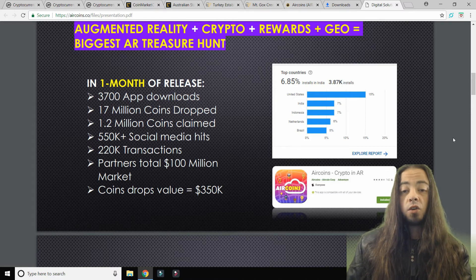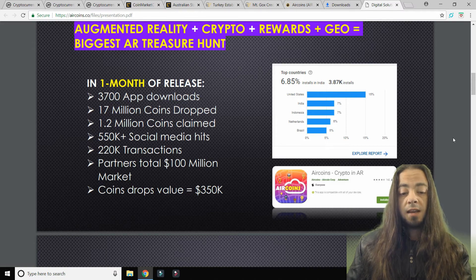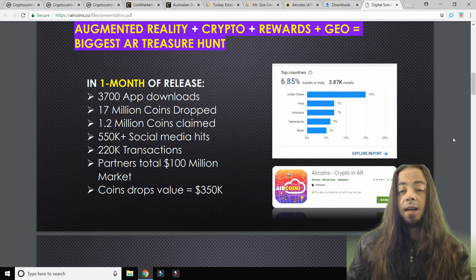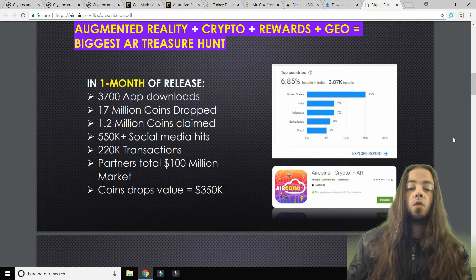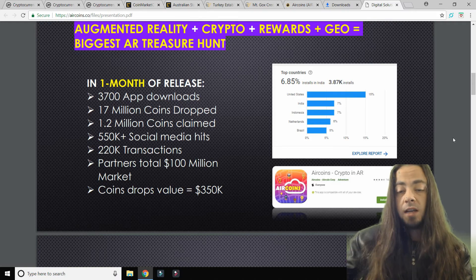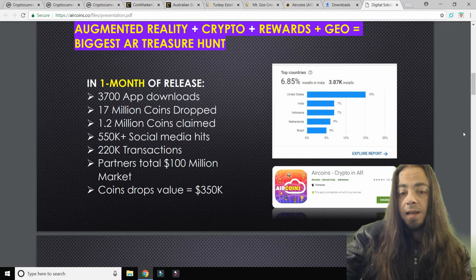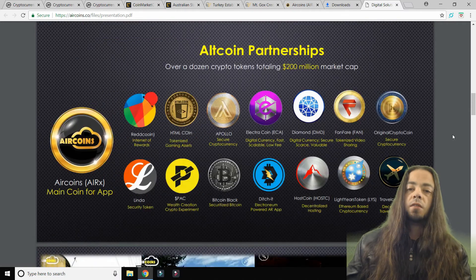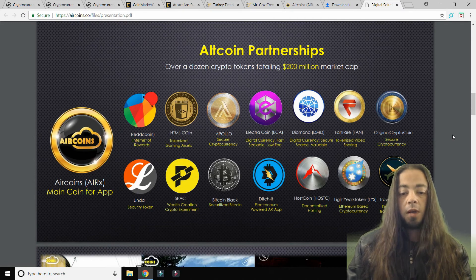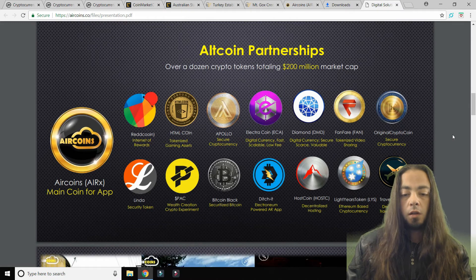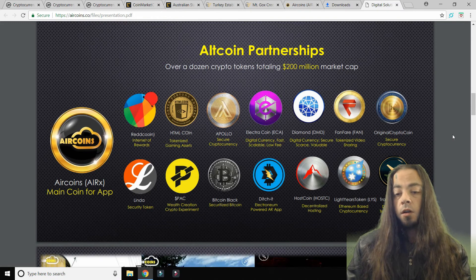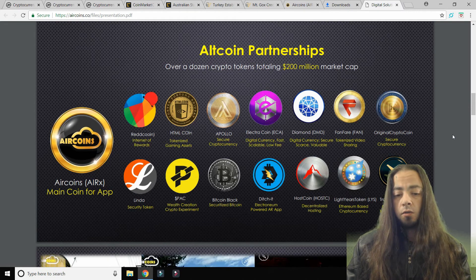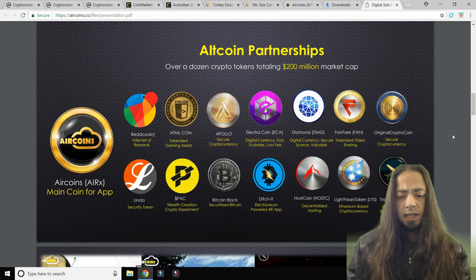And partners total $100 million market. Coins drops value is $350,000 so far. AirCoin partnerships include Red Coin, HTML Coin, Apollo, Electro Coin, Diamond, Fanfare, Original Crypto Coin, Linda, Pac, Bitcoin Black, Digibyte, Post Coin, Light Years Token, and Travel Coins.